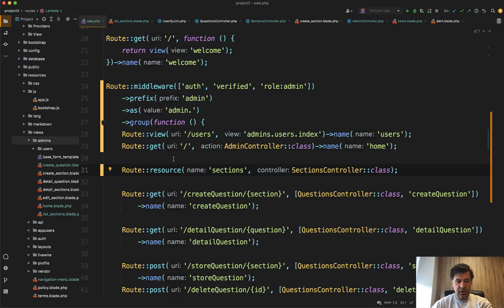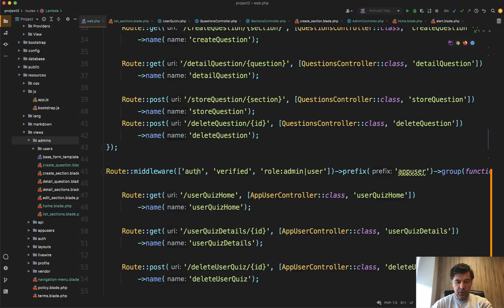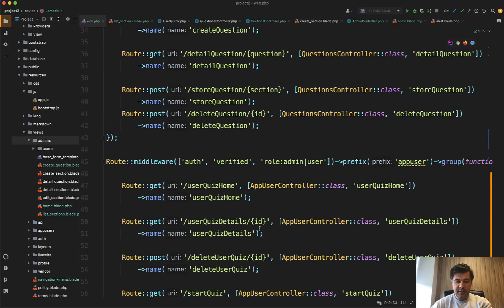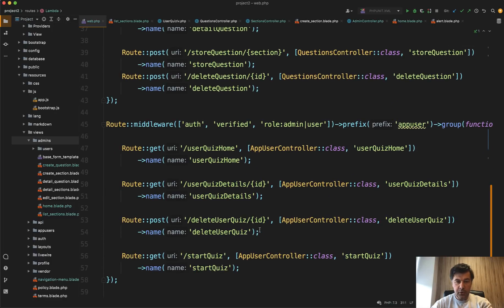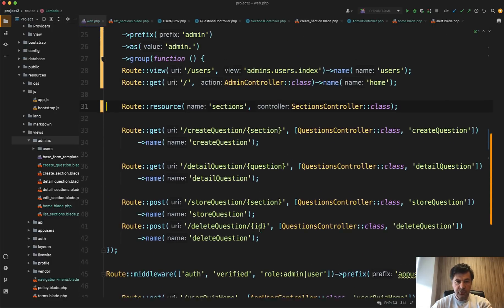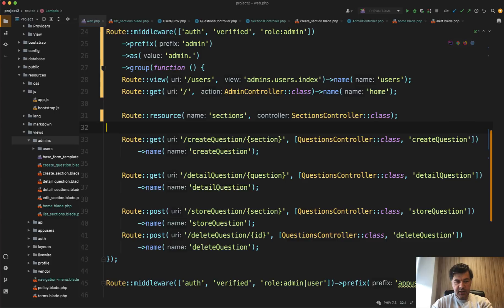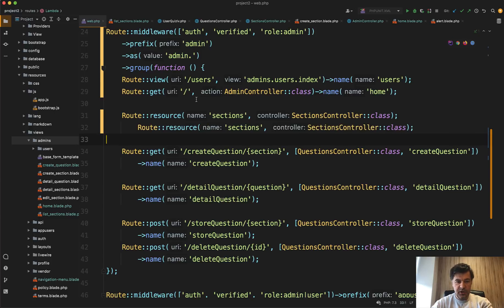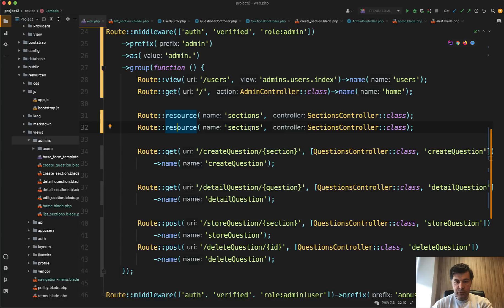And then we can delete all of that. And even this one like this. And now our routes web is much shorter. So we dealt with sections and actually thinking about it, I've showed you the principle. So it doesn't make much sense for me to repeat the same thing for the question and the same thing for user quiz. I will just show you the end result, the desirable result, and you will see how shorter it becomes. Actually, let's auto format it with PHP storm. More readable.